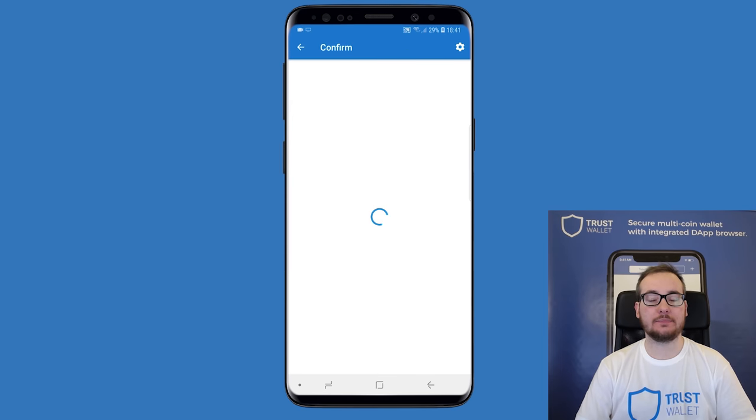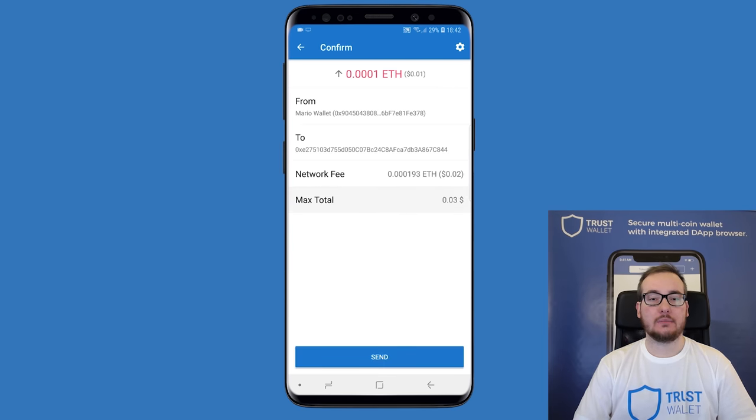Tap on next. Make sure that everything is correct and if it is, tap on send again.